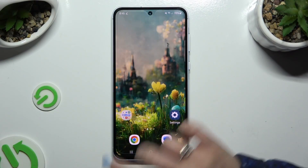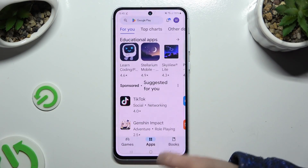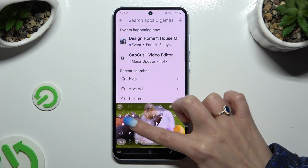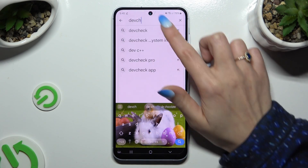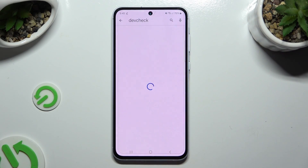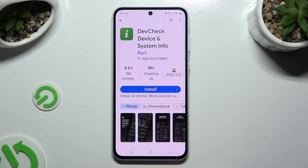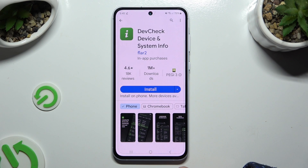First of all, go into the Play Store and download the free app called DevCheck Device and System Info. It has to be from Flartu Developer.